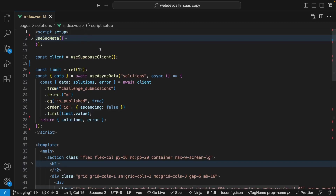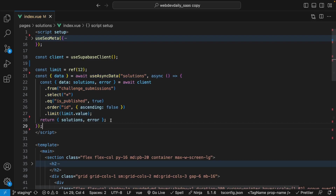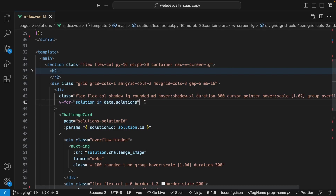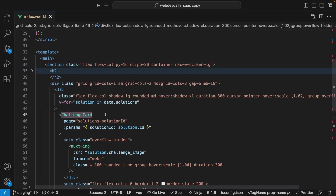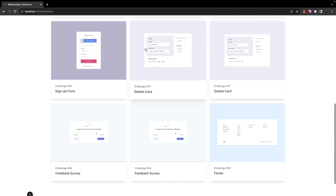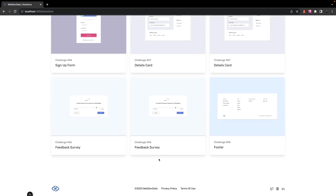Here inside of VS Code I have a cloned repo of WebDevDaily open. We're using what is called a useAsyncData function to go ahead and reach out to Supabase to retrieve the starting data we have on the page. Within the template, we're using a simple v-for loop to iterate over the data that we're getting back from Supabase and outputting a challenge card for each value inside of this array. What we want to do is listen for when a user scrolls to the bottom of the page, and once we do that, make an additional API request to get some more data to display in the UI.